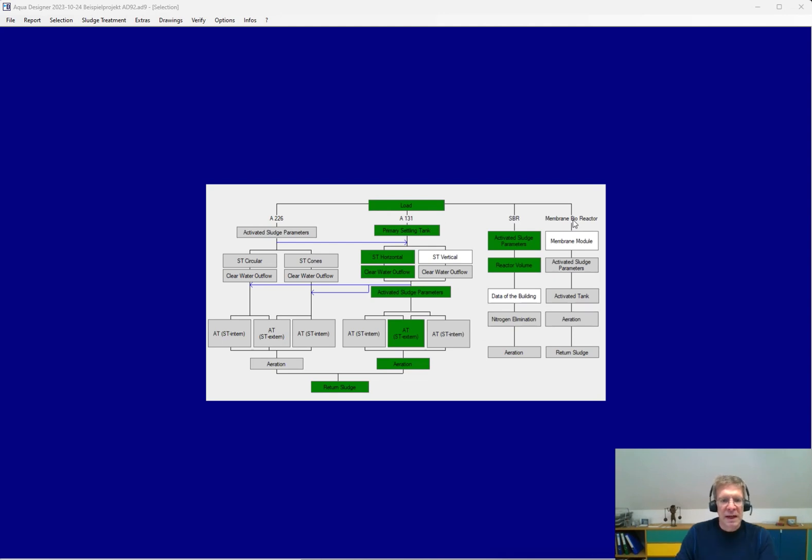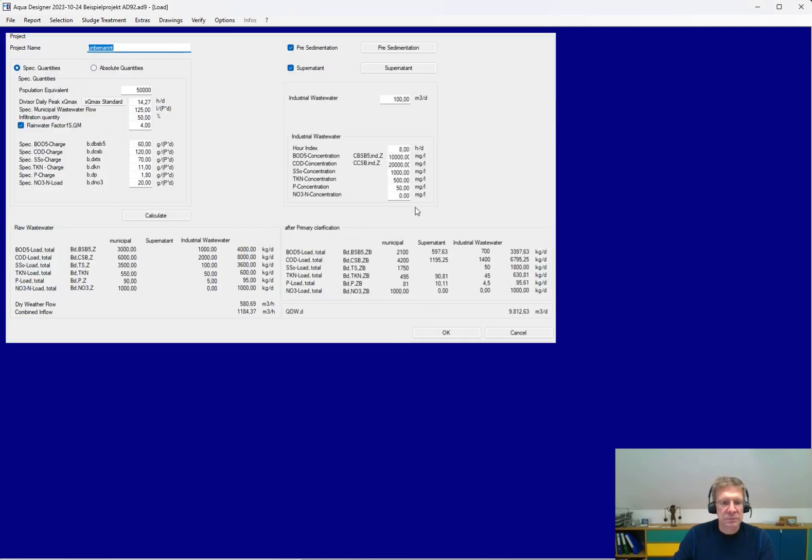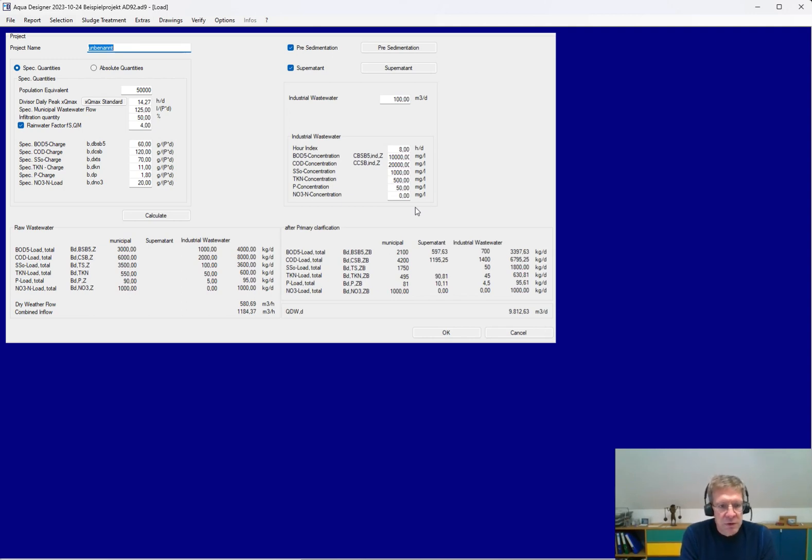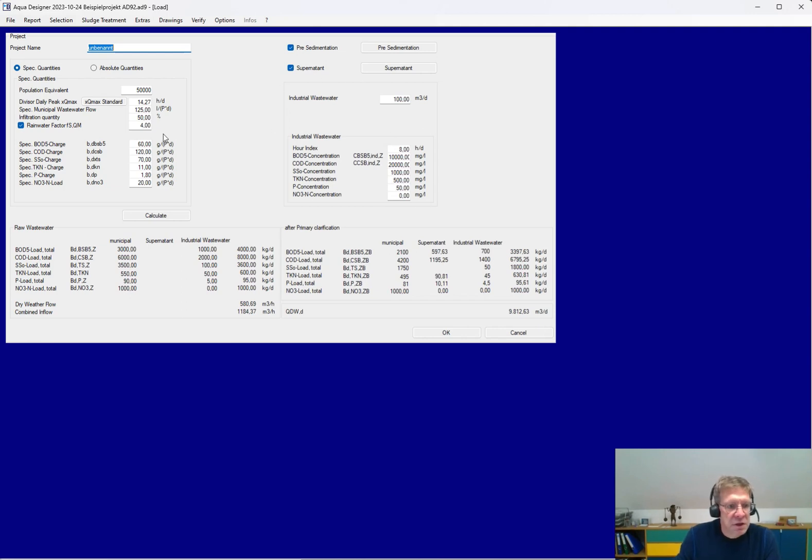You are guided through the calculation by the flowchart, step by step. In the steps you are supported by specific values and hints according to the DWA standards, like here the special values for the loads.